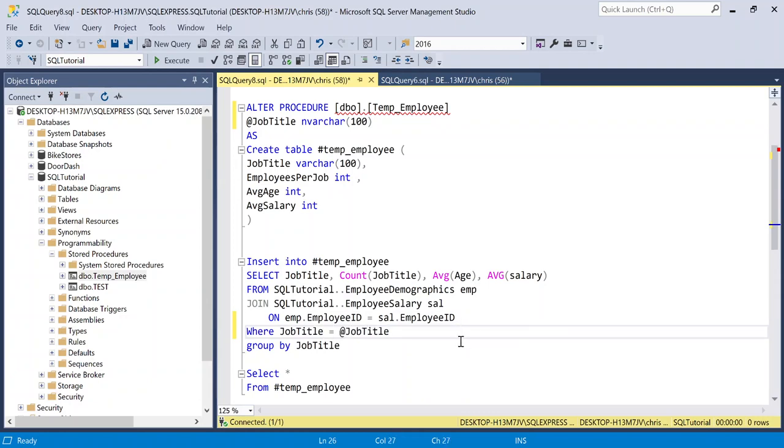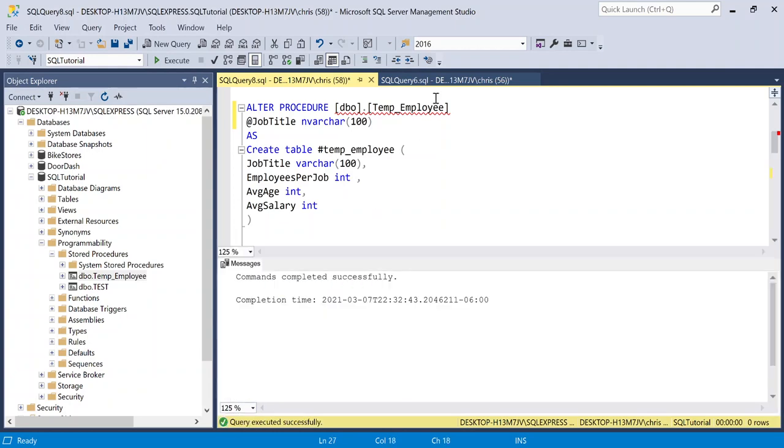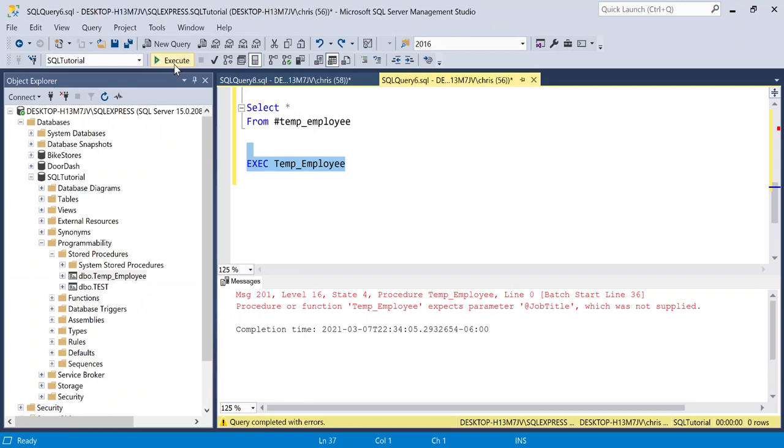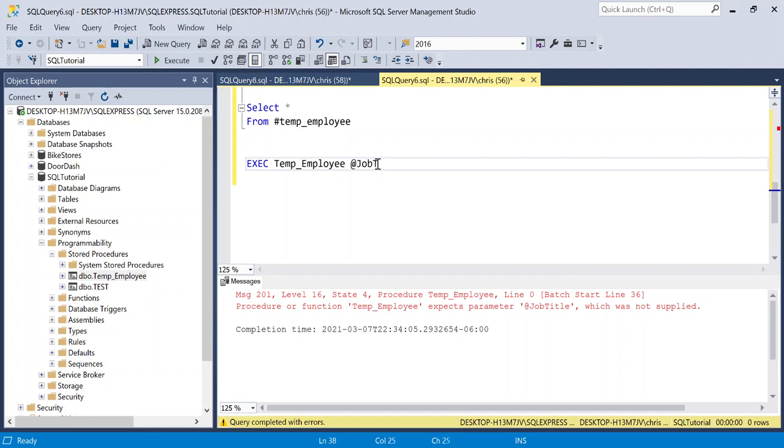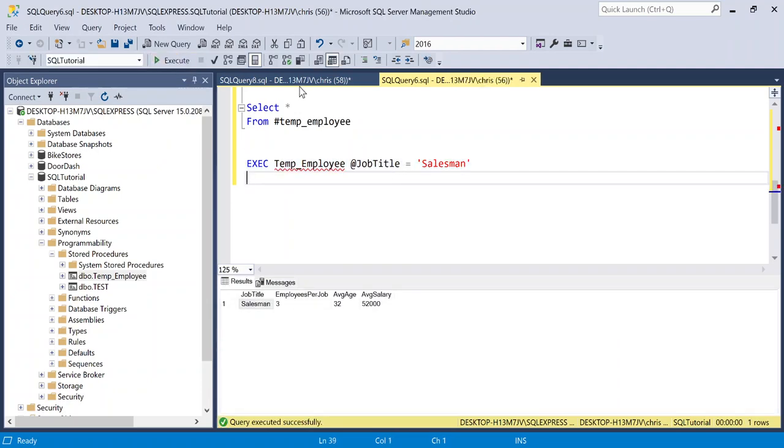So when we actually are executing this and we say the job title is equal to, let's say accountant, this is going to become accountant and it's going to give us our results based off of it being an accountant. So let's go over here and we're going to click this execute temp employee, which we just modified. And when we run it, we're going to get an error because it is now expecting us to include our parameter of job title. So what we need to do is we need to say at job title, and let's say it's equal to a salesman. Now let's try running this one and see what we get. And so there is our output.